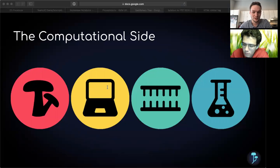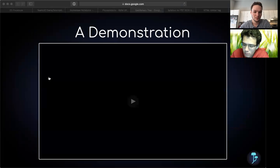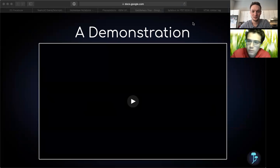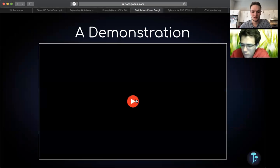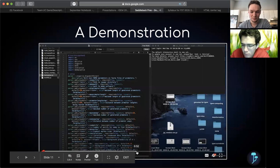Once we have these binding sites, we can design genetic constructs or synthetic DNA strands for use in the lab. So here is a demonstration of our software. I'm just going to run through it very quickly.